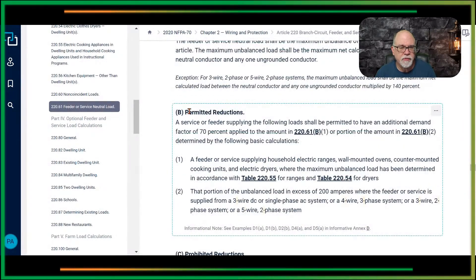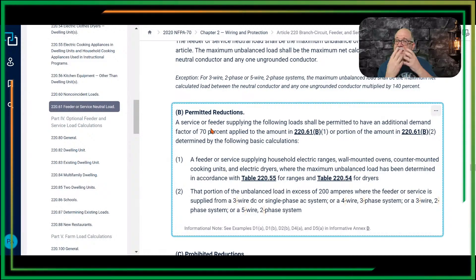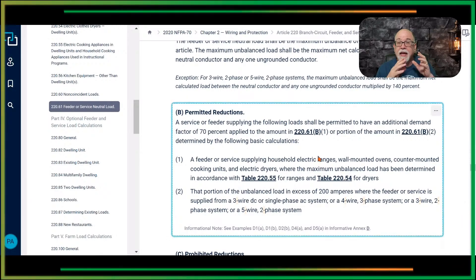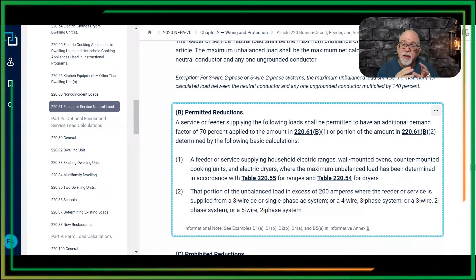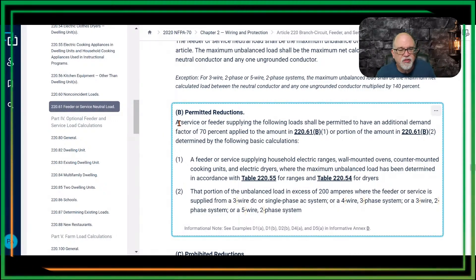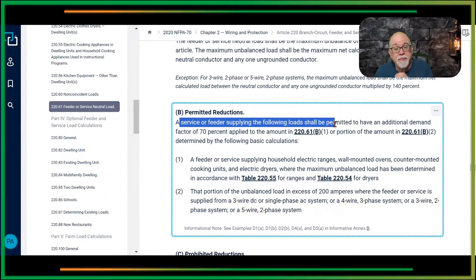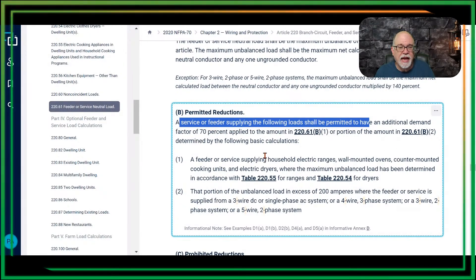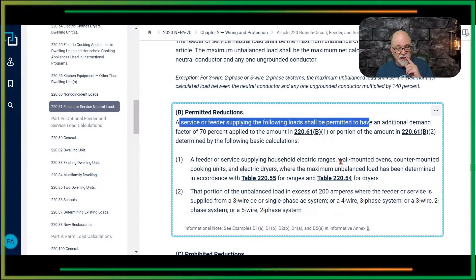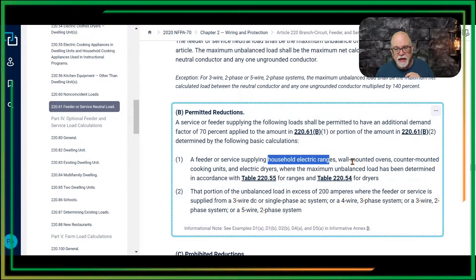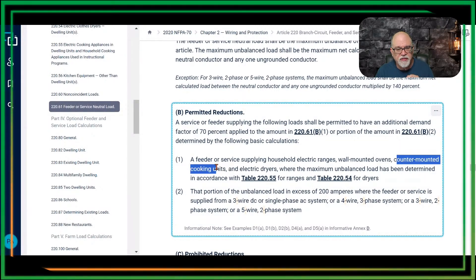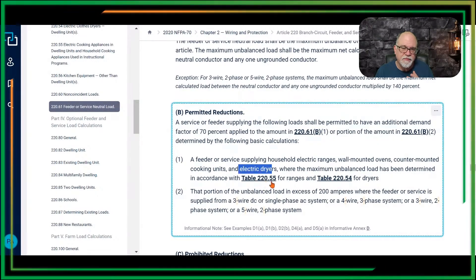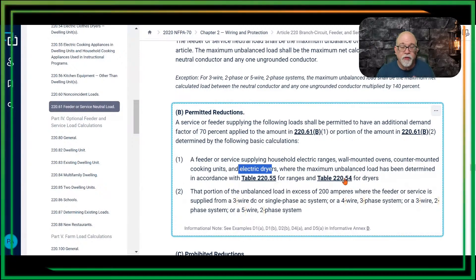Where does it say that? Right here — here's your permitted reduction. It's allowing you to take the amount you'd typically use to size the hot conductors and apply a demand factor of 70%. It says a service or feeder supplying the following loads shall be permitted to have an additional demand factor of 70% applied — see: household ranges, counter wall-mounted ovens, counter-mounted cooking units, and electric dryers. And it says where the maximum unbalanced demand has been determined in 220.55 (the range table) or 220.54 (the dryer table).